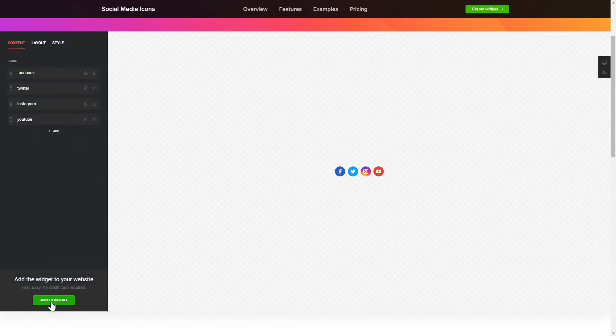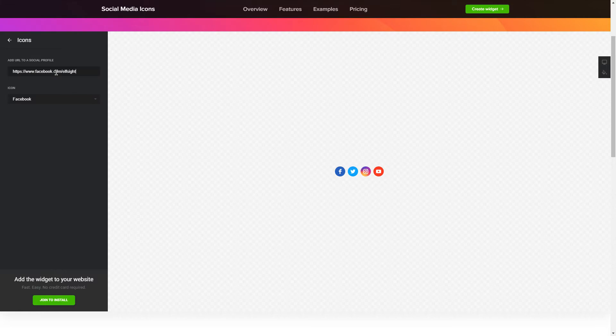To embed social media icons on your website, choose the media you wish to connect from the list of more than 50 popular sources.